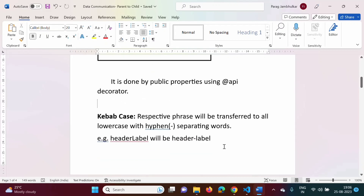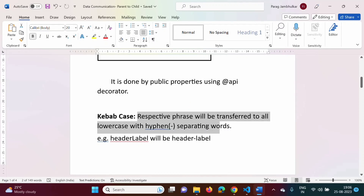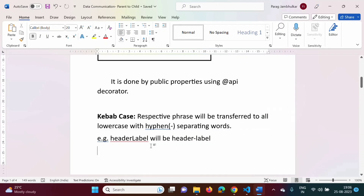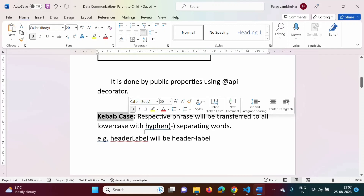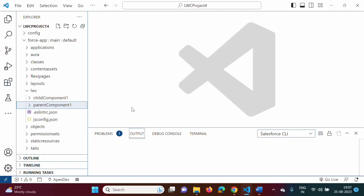One important thing: here we have to use kebab case. Kebab case means the respective phrase will be transferred to all lowercase with a hyphen separating words. For example, take 'headerLabel'. From the capital letter, we know a new word has started. So there are two sub-words: 'header' and 'label'. In kebab case, it will be written as 'header-label'. In this video, we will see how to use kebab case to pass a message from parent to child component, and also we have to use the @api decorator.